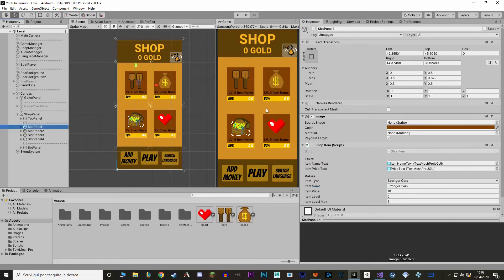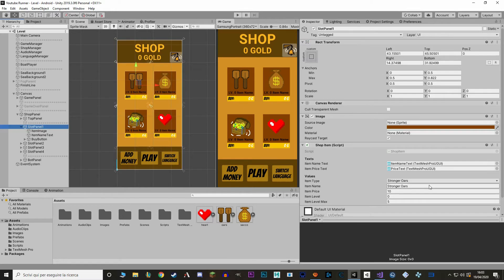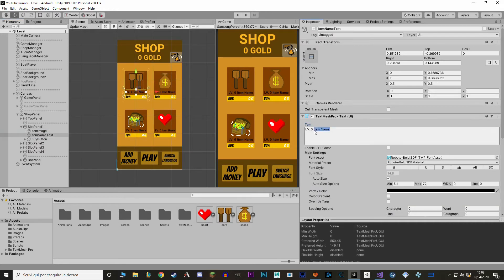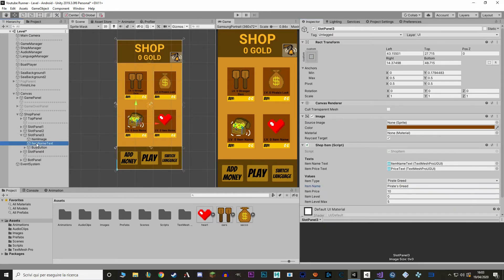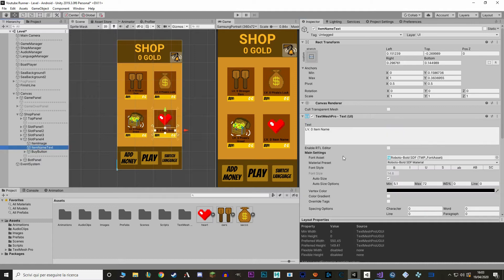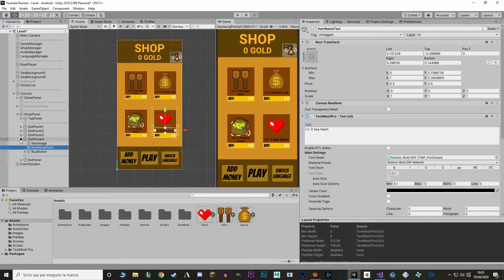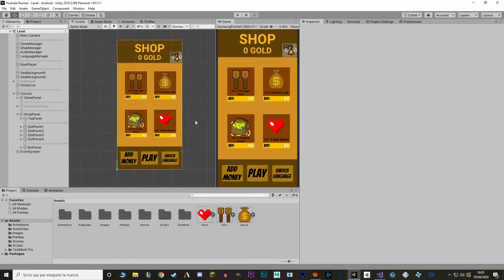Also, another thing we can do for clarity is change all the names from item name to the actual name of the item.